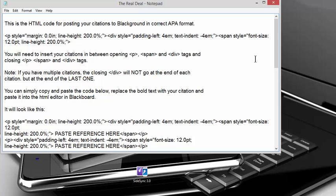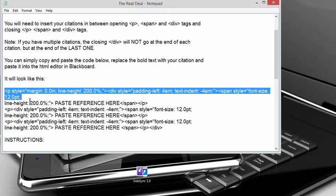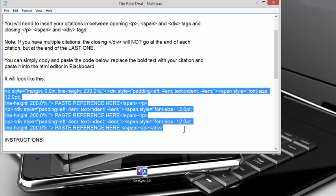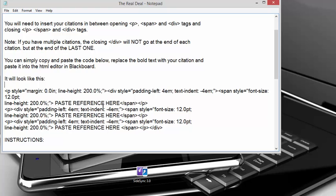But you really don't have to know all of that jargon to do this. I tried to make it really simple once I figured out the code that's going to work for us. And I have it here. All you have to do is copy and paste this exact code. And in the areas where you see it says paste reference here, you're going to just paste your citation in there.